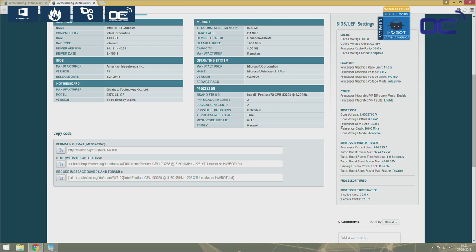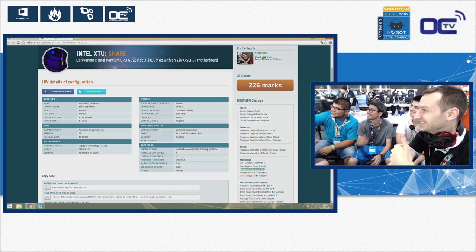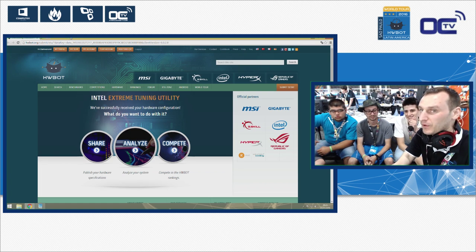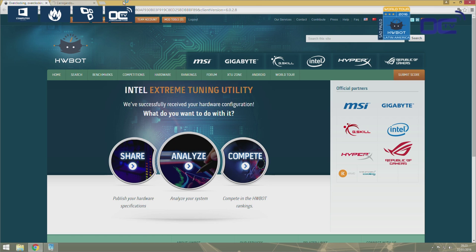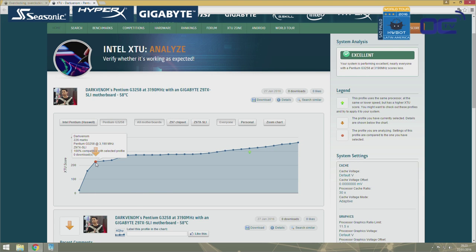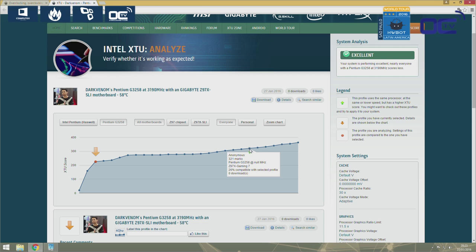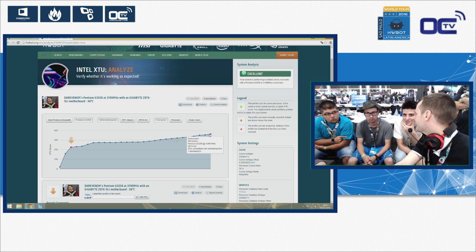You have all the details about your hardware so you can share and analyze your score. This is where we are — the 226 we just submitted. But there are people who scored over 320 points with the exact same CPU. The default seems to cluster around 226, and someone reached 321. You can submit anonymously or register an account.